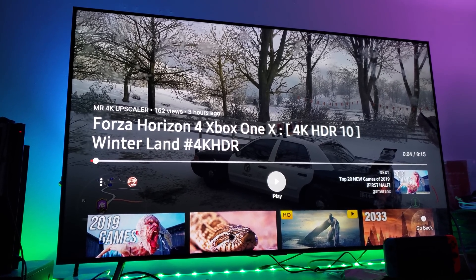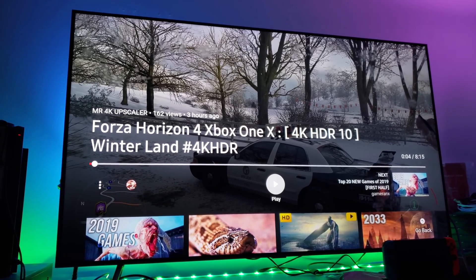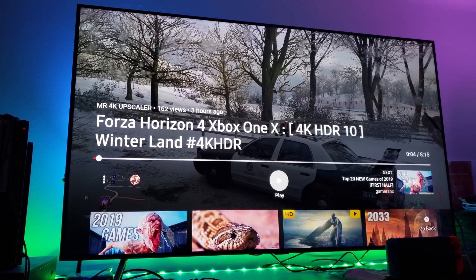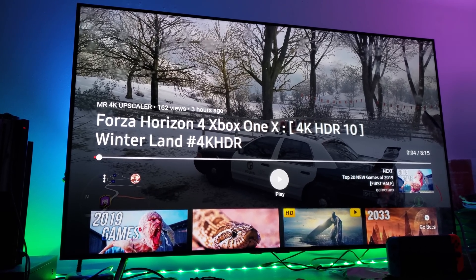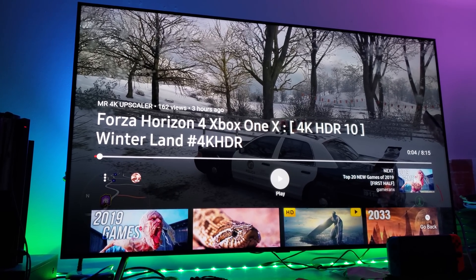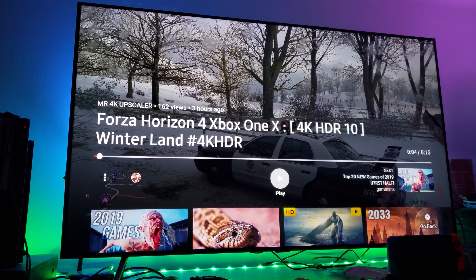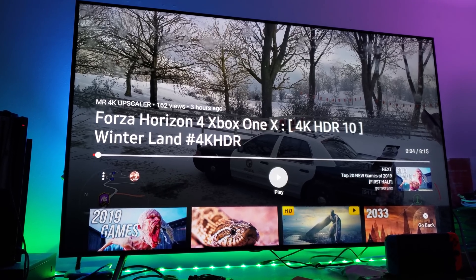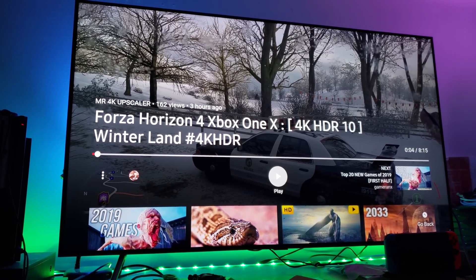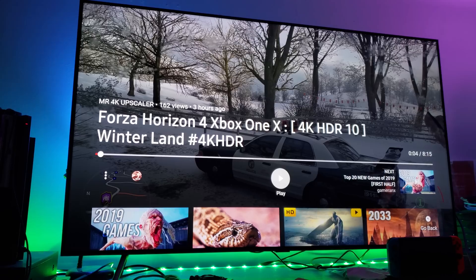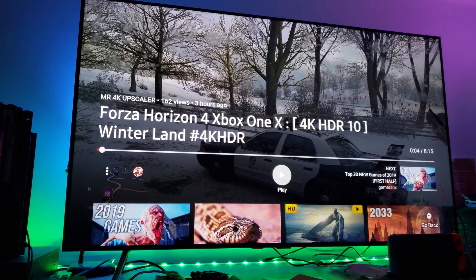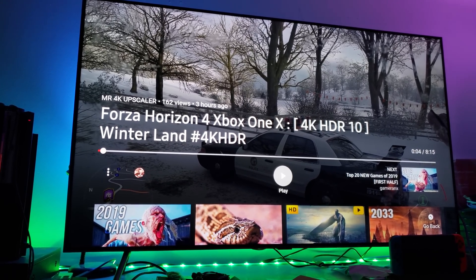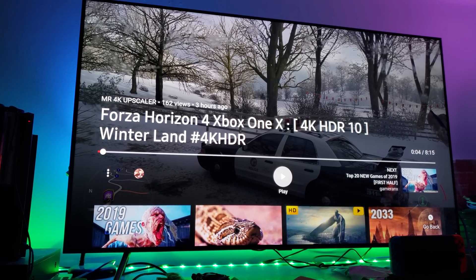Hey, what's up everyone? It's me, Mr. 4K App Scaler. Apparently there are people out there who think I'm putting out fake HDR on YouTube videos. Listen — HDR can be watched on any kind of resolution. As long as you have the metadata, you can watch it.